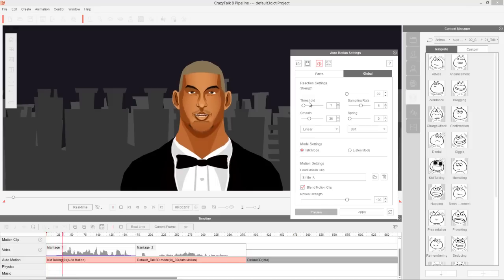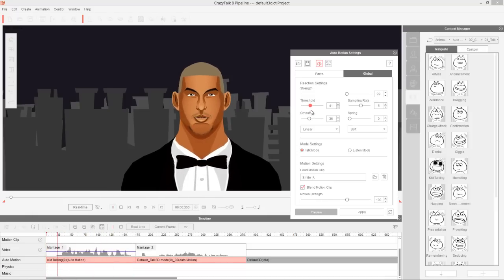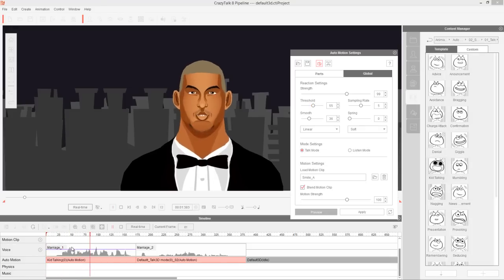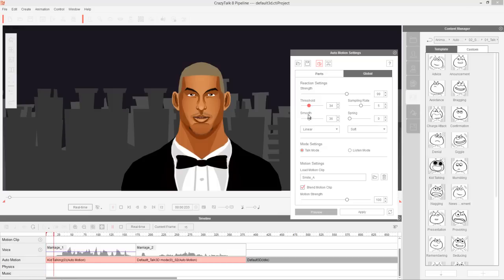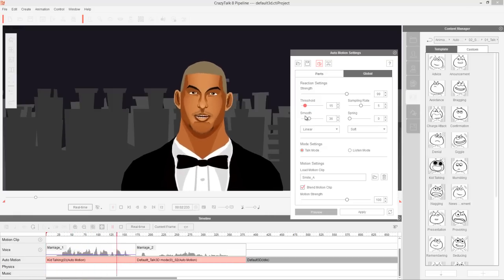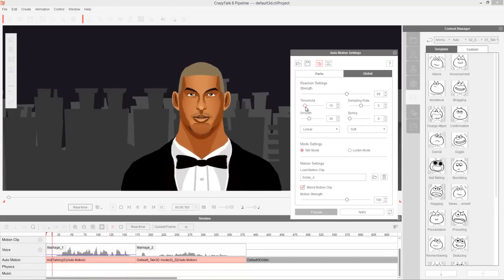Let's move on to threshold. Threshold — you can see down here in the clip there's a little blue/purple line. If I click and drag the threshold, only the areas of the wavelength that are peaking above that line will affect the character's movement. So if you have your threshold very high, you'll have very little movement. But as we move our threshold down, we have more reaction — the audio file is affecting the character more.